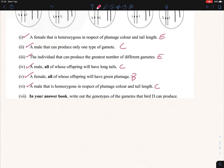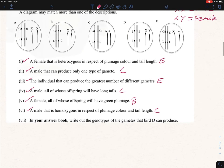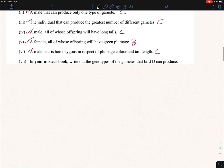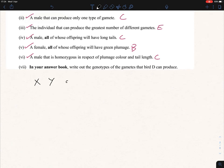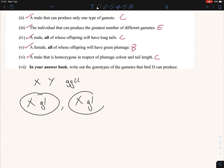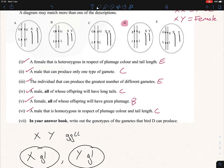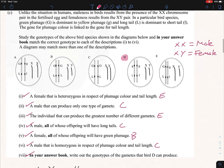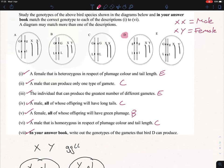Finally, write out the gametes that bird D can produce. Bird D has genotype X, gl / Y, gl — with capital G, capital L on one chromosome and lowercase g, lowercase l on the other, all linked. The only gametes possible are: X with GL, and Y with gl. Note that these genes are not sex-linked, so leave a space between the sex chromosome and the gene symbols. And that concludes both questions.